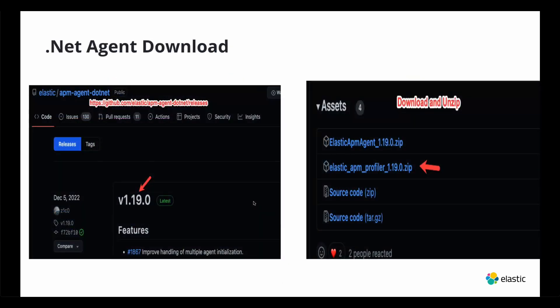Next we have to download the .NET agent and I already provide the tiny URL to that. You click on the latest release, for now it's 119, and then you scroll down and download and you unzip that folder.